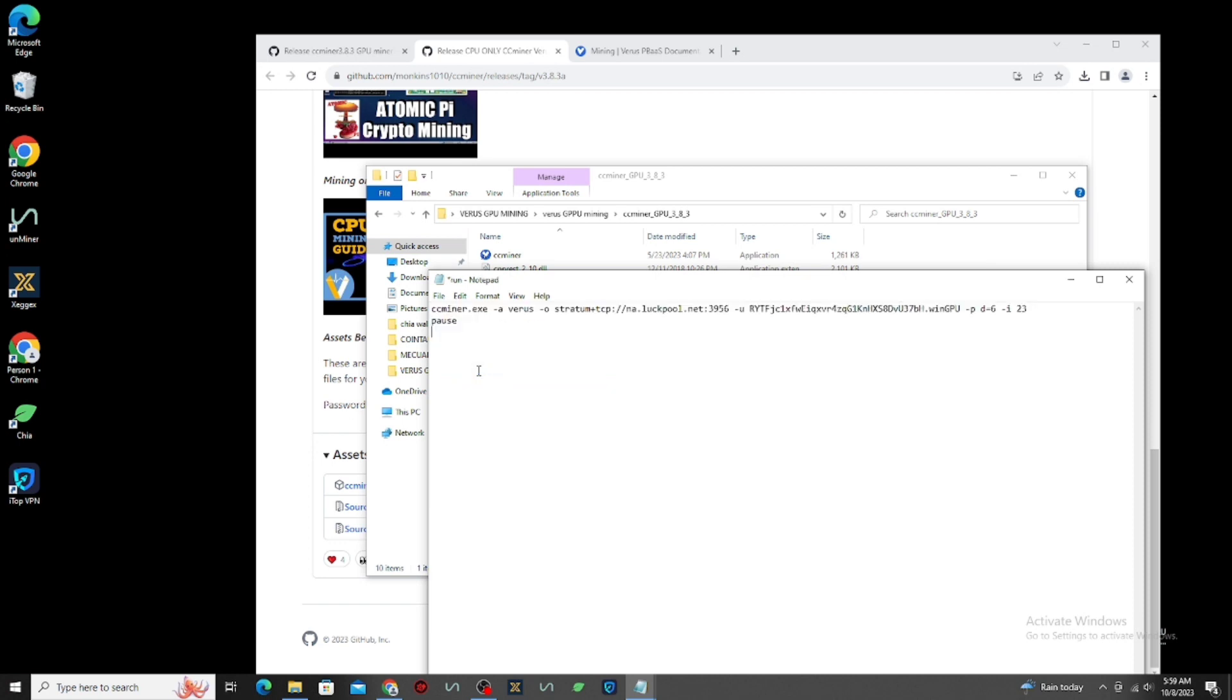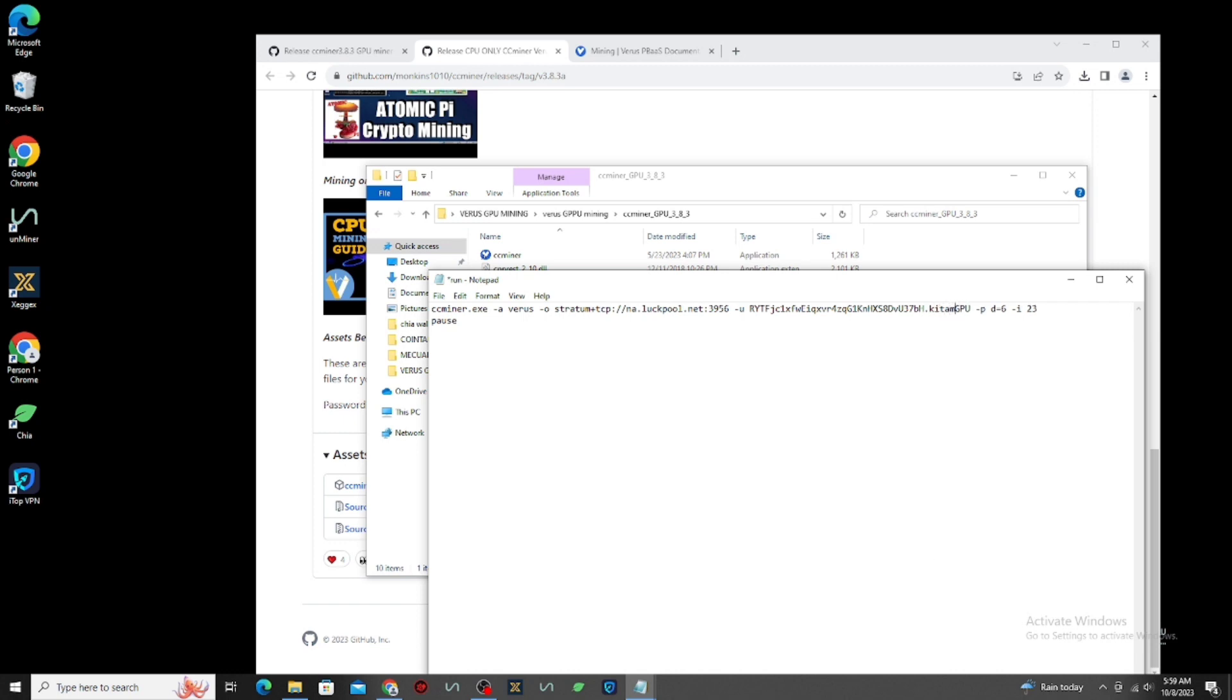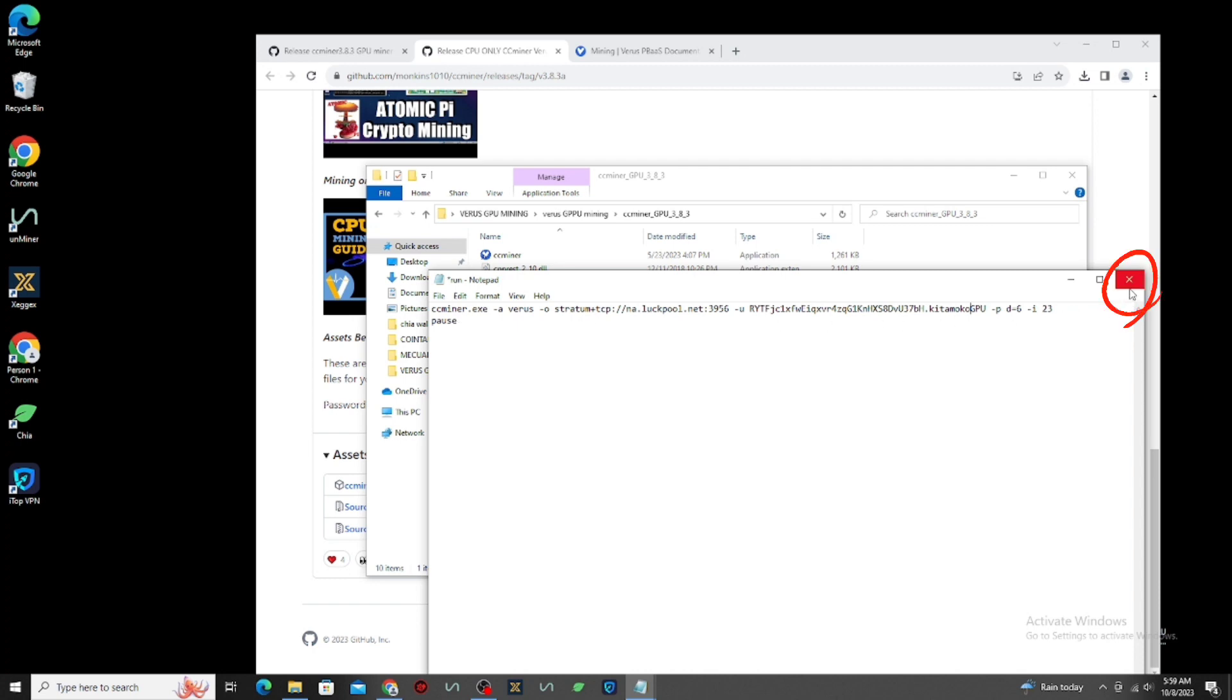Check it carefully before you save it. For me, I want to change my worker name to Kitamoko GPU. I will put the mining configuration in the description below, so you can put your mining address and your worker name. After that, click X and click Save. It's done!